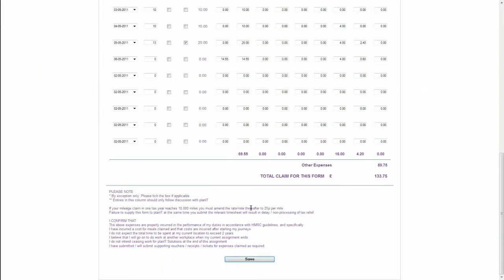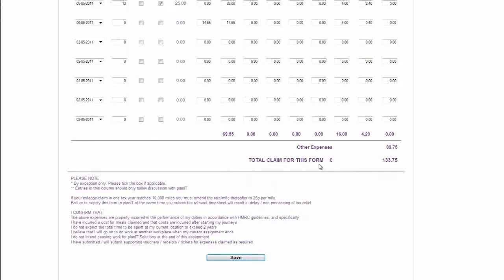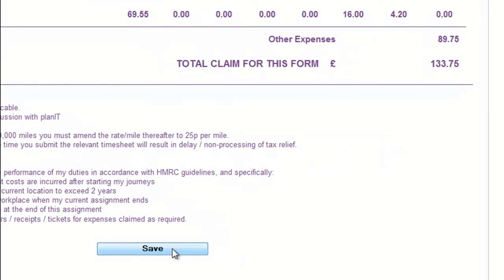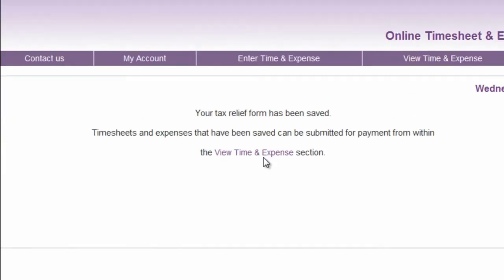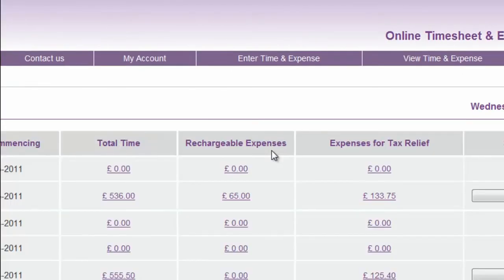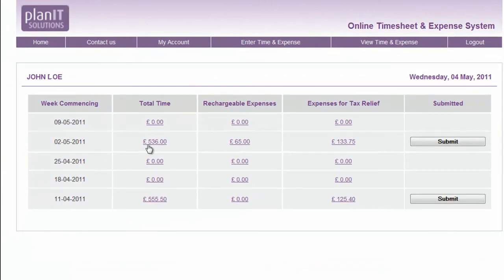Once you have completed the tax relief claim form, check it carefully and then save it. Click on View Time and Expenses, check the totals in both the total time and expenses for tax relief columns. You can then click the numbers to go back and edit the forms if necessary. And if you are satisfied, click Submit.